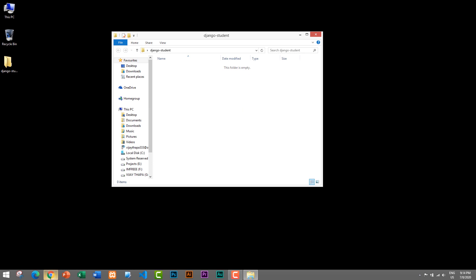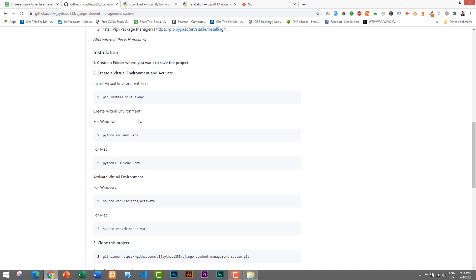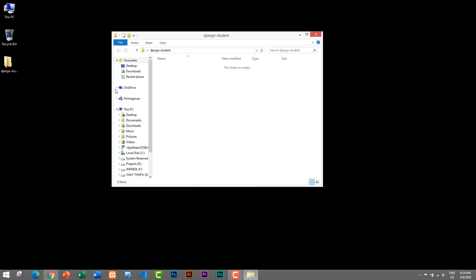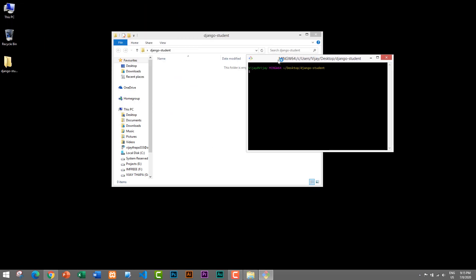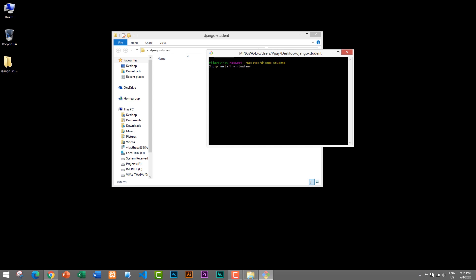After creating the folder, the next step is to install and create a virtual environment where we will add our project. Let's go to our folder. I'll use Git Bash — if you are on Mac or Linux you can use either Git Bash or a terminal. To access Git Bash inside this folder, I'll right-click and click 'Git Bash Here'. It will open Git Bash inside our folder. The command to install the virtual environment is: pip install virtualenv.